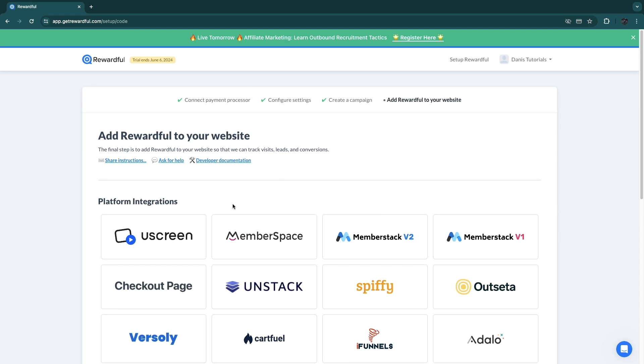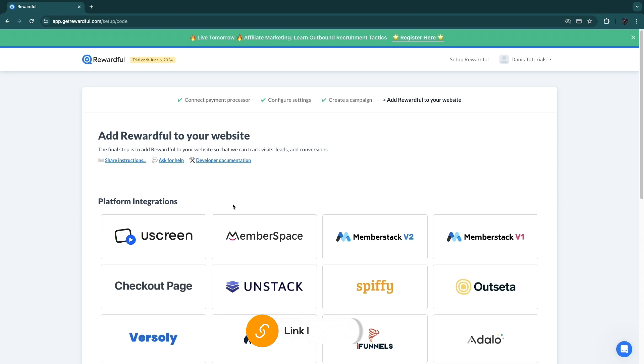To give you my overview of Rewardful, I would 100% recommend using this if you want to launch an affiliate program for your SaaS business. I think it's the best platform out there. And again, if you want to get a 14-day free trial, you can click on the link down in the description or top comment to take you to the sign-up page. And this entire process that I just showed you should take only about 10 minutes.